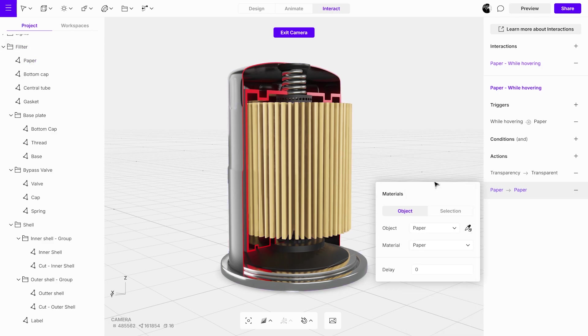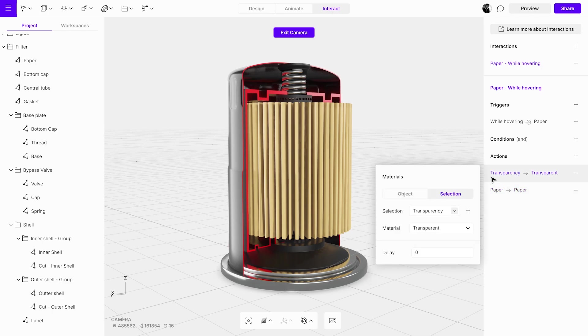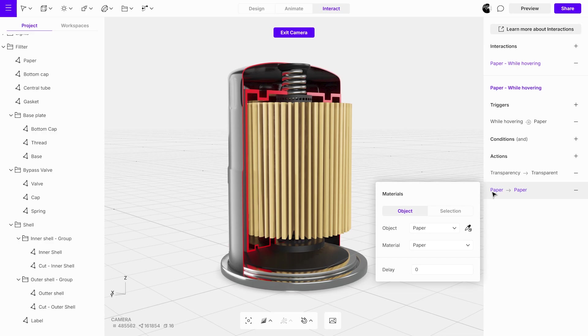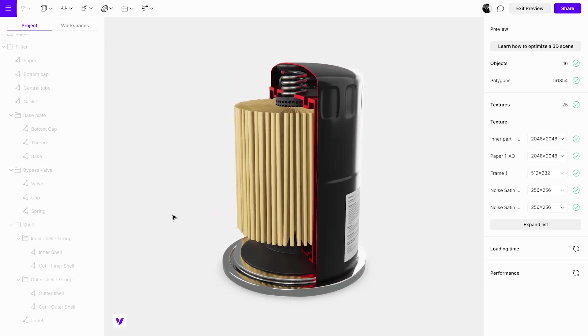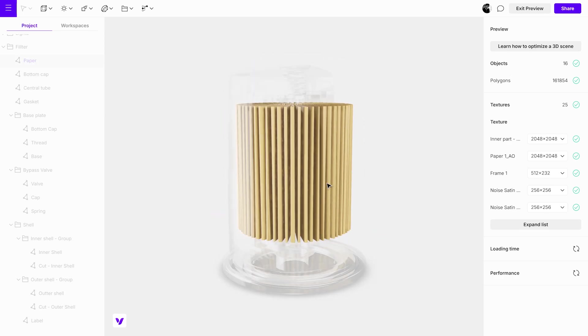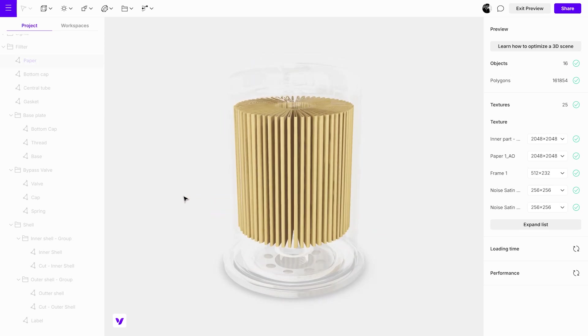In the action sequence, the object from the selection will turn transparent first, followed by the material change of the specific object. The order is important. Check the interaction in preview mode to ensure everything is working correctly.